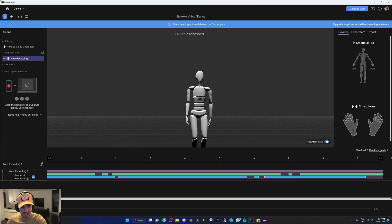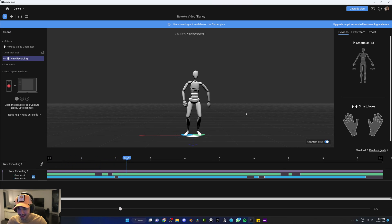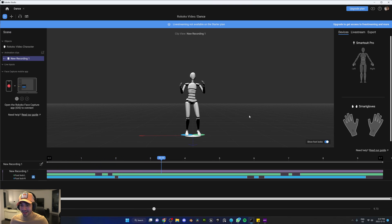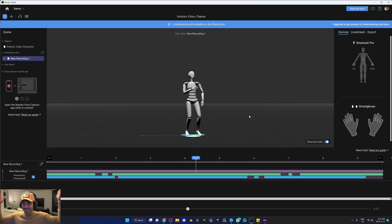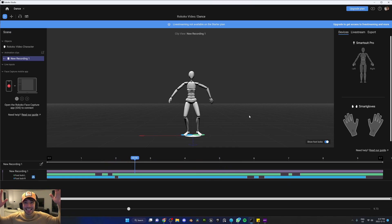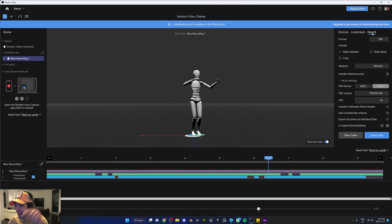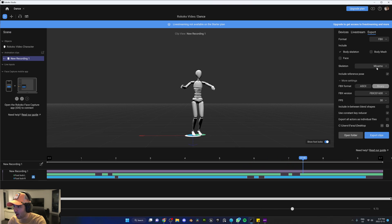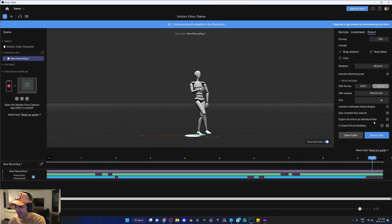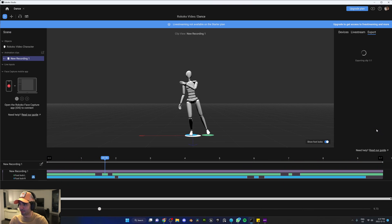New recording — and voila! Now we can take this and put it on any 3D character. So go to Export, we're going to do Mixamo, we're going to keep all these settings, and we're going to export clips.